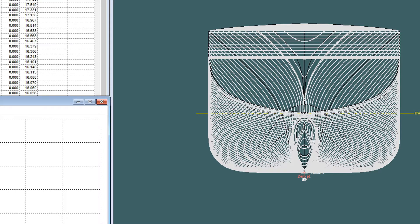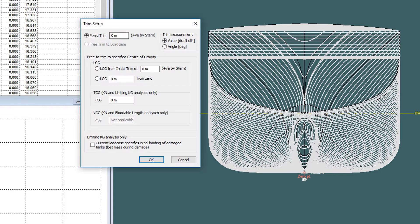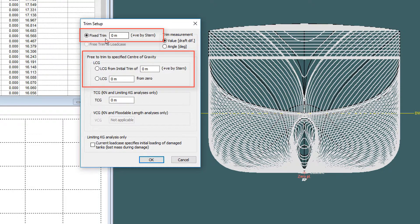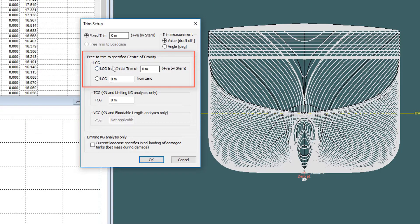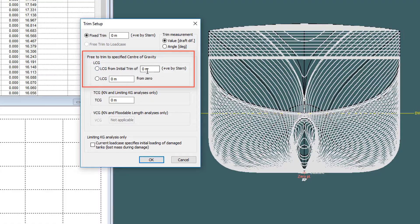Finally, choose the trim which may be fixed or free to trim. If free to trim is used, the LCG can be determined from an initial trim or specified directly. The same option is used at each displacement.